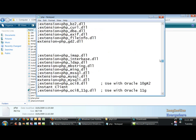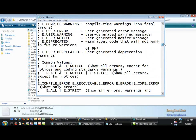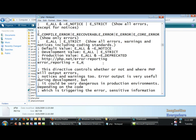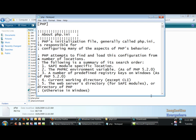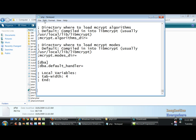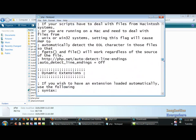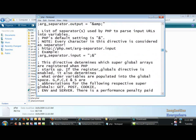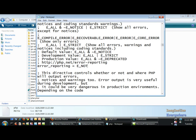We need to copy that include path, then go up to error reporting and change the error reporting from 'all' to 'notice' and save that. Then we go over to our php.ini file in our Apache server, paste that code we got from the other INI file which is in the PHP folder, save this, go up to error reporting, change this to 'notice', and save it.